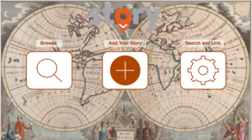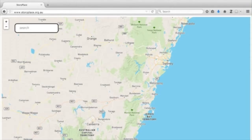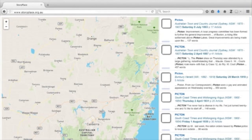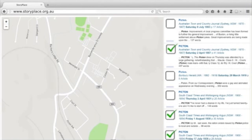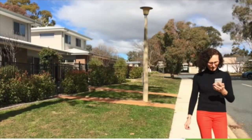There are stories everywhere. The Storyplace interface will allow users to browse existing linked data, to add their stories, and to search and link. Using search and link, users would search Trove or another source and select the hits relevant to a place. Using add stories, users would submit their own local stories. Wherever we go, there are stories all around us.